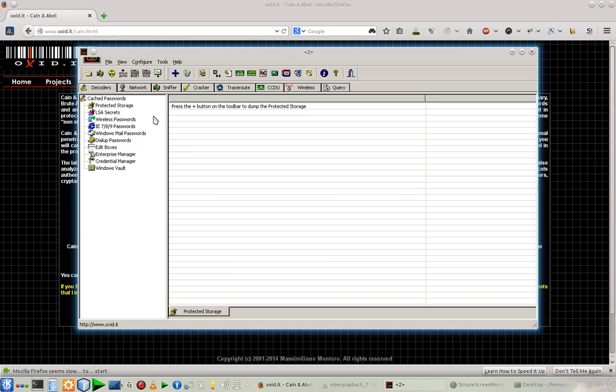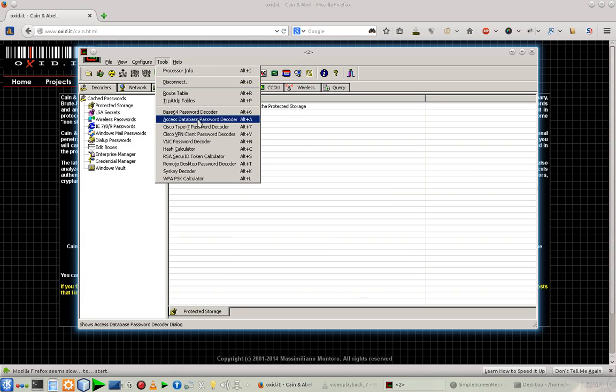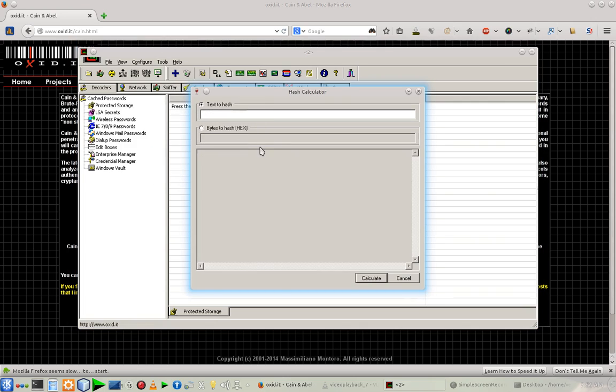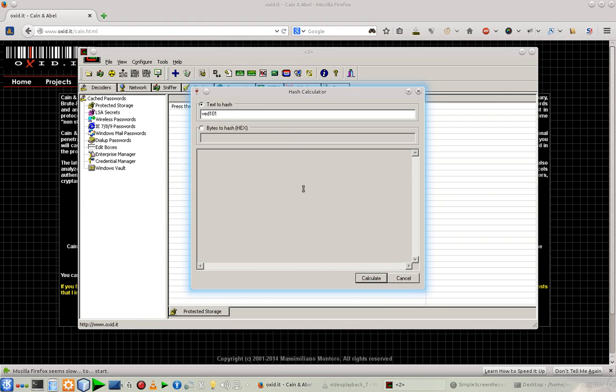There is a great tool, or the name of the tool is Hash Calculator. What is the use of Hash Calculator? If you are going to give it any string like my name and after that numbers, it's gonna generate the hashes in different password algorithms like MD4, MD5, SHA hashes, and all.